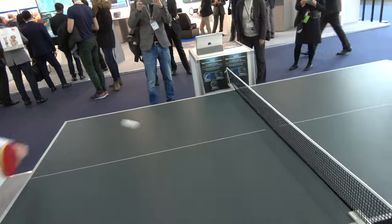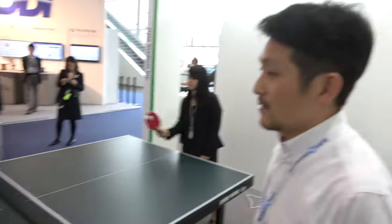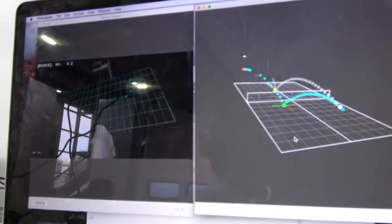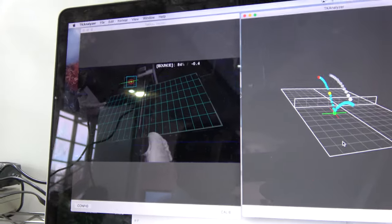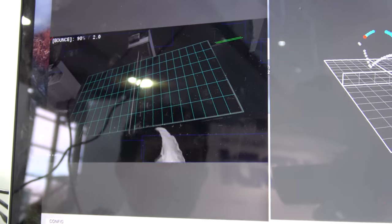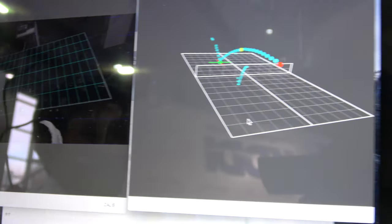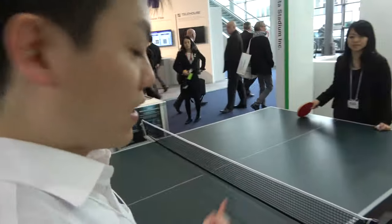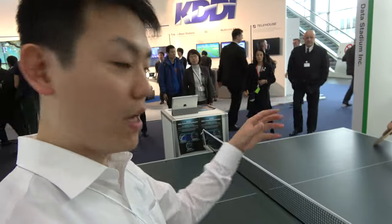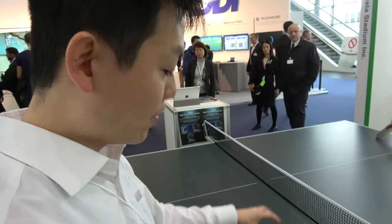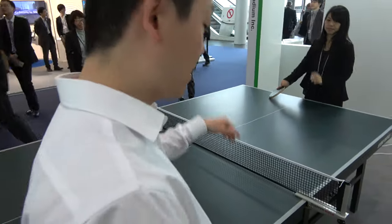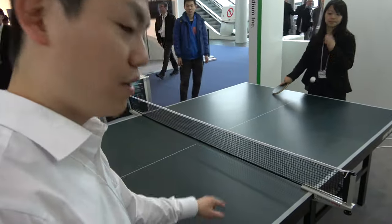How does it know where the ball is landing? It can see the movement — the ball is changing direction. We measure the velocity of the Z coordinate, and when the direction of the velocity changes from positive to negative, it means the ball has bounced.